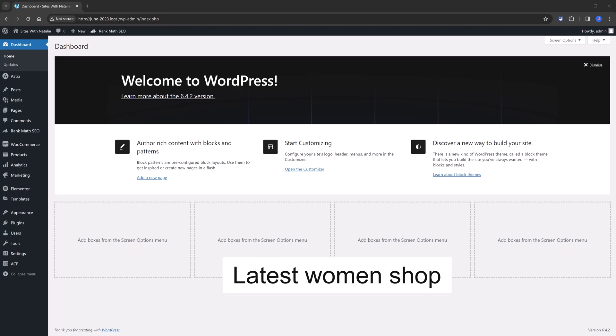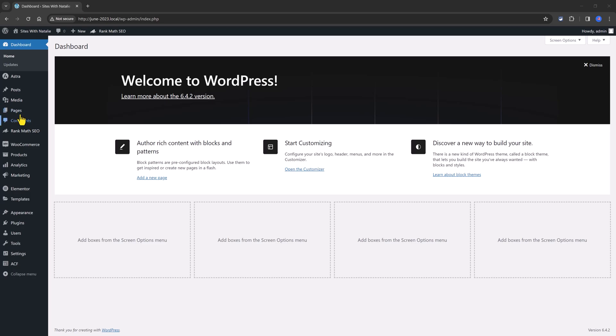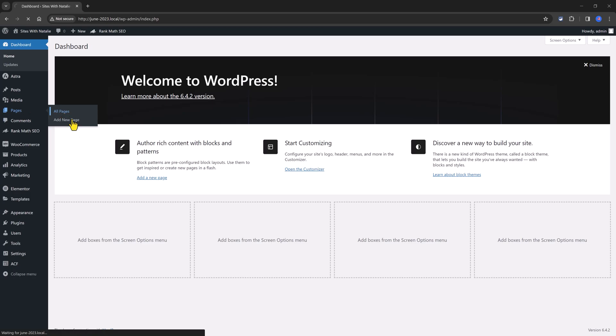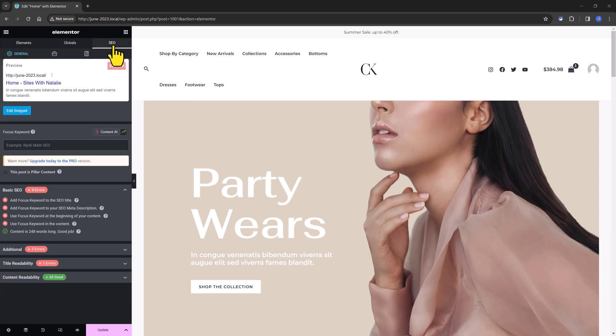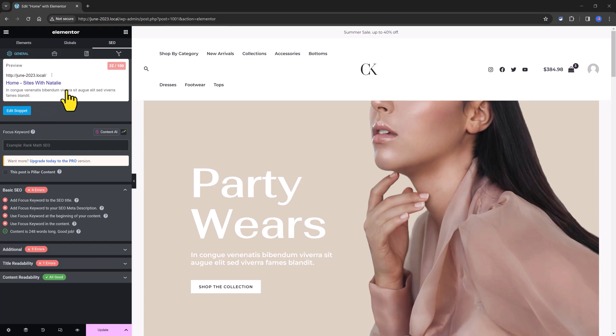And my focus key phrase is latest woman's shop. And this is the key phrase I want to target in Google search results page based on previously extensive keyword research. So I'm opening my homepage edits in Elementor and we now have this new tab called SEO and this is from RankMath.